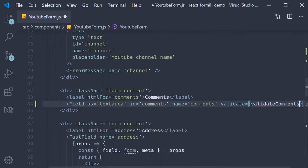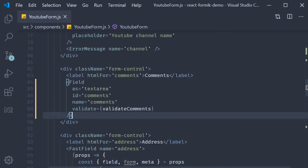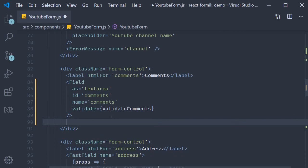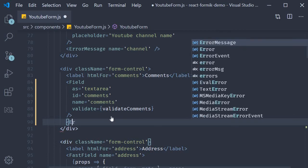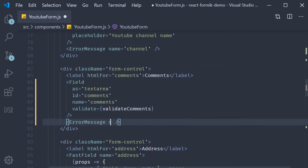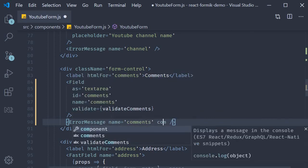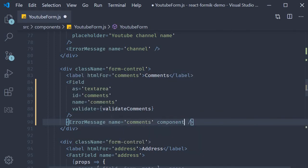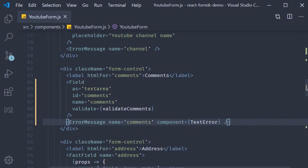Quick format and then of course to display the error message we need the error message component. So error message name is equal to comments and then I'm going to set component is equal to text error. This component basically adds red color to the error message. And that should be it.